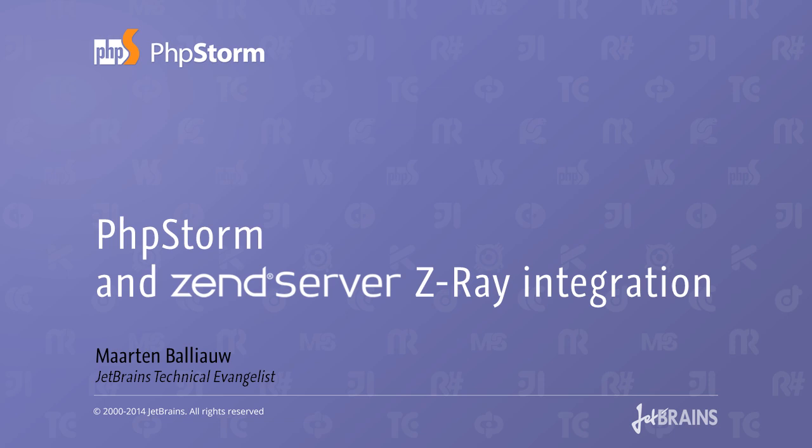Hey there, this is Maarten Baljau from JetBrains. In this screencast, we'll have a look at how PhpStorm integrates with Zend Server, an integrated platform for mobile and web applications.